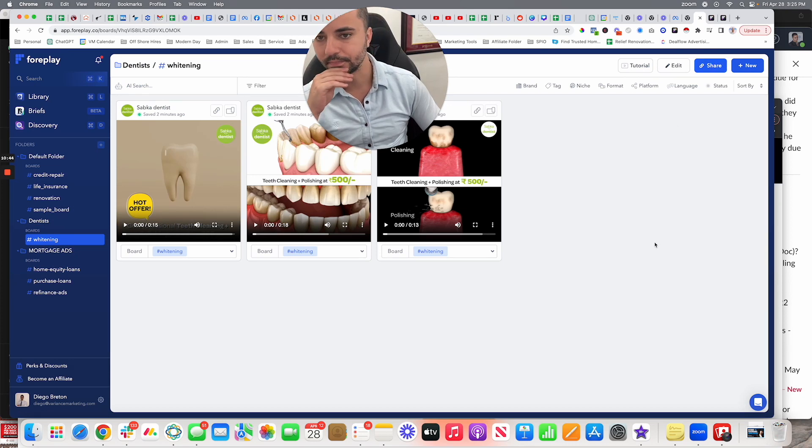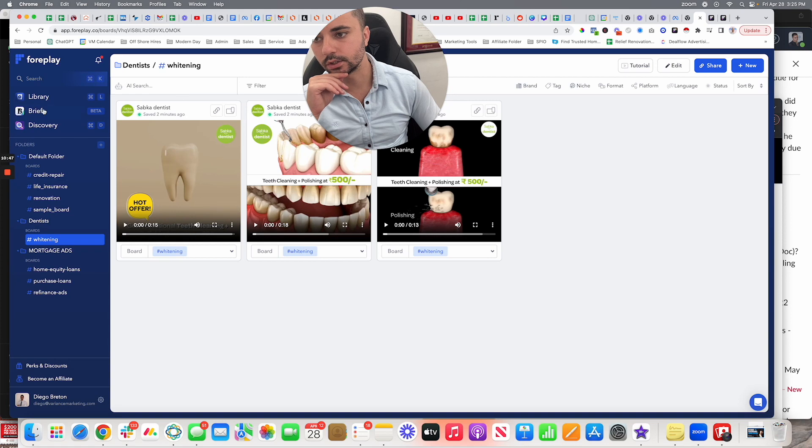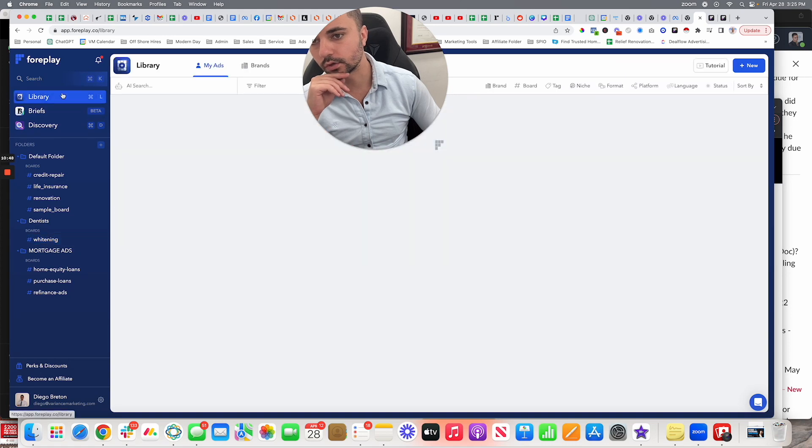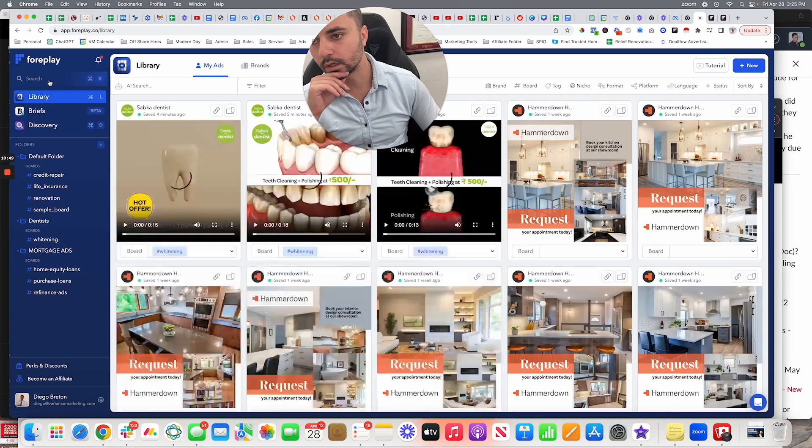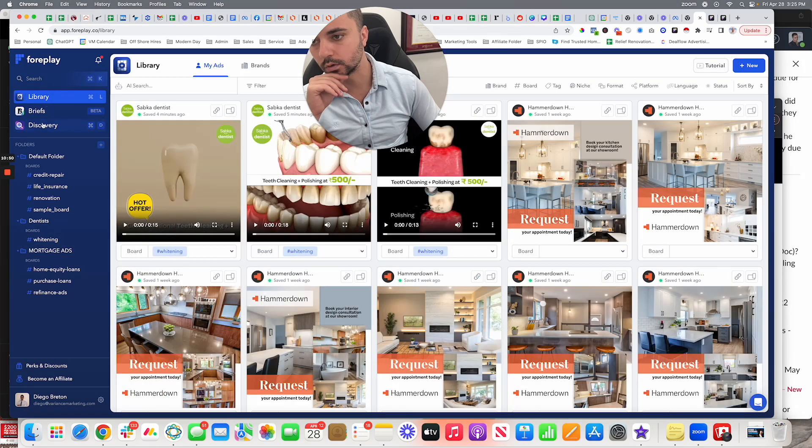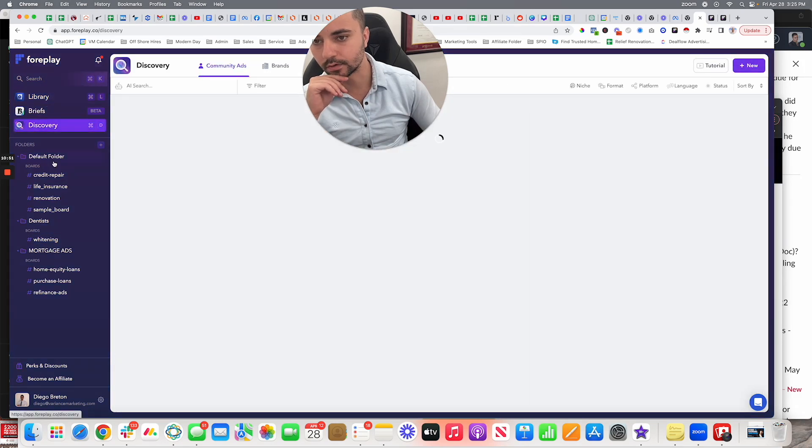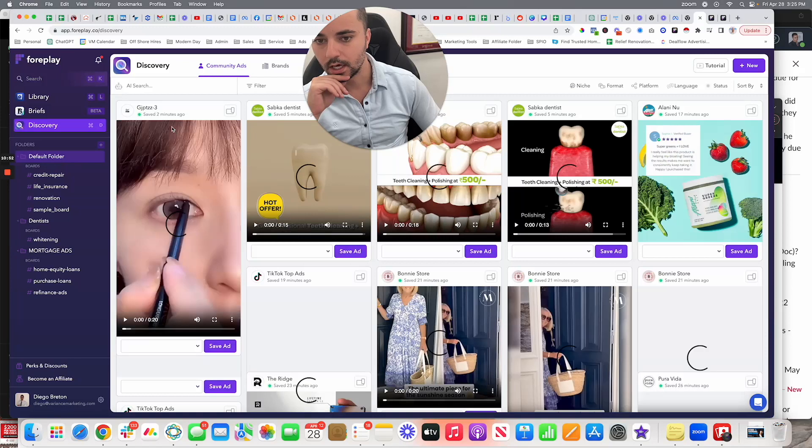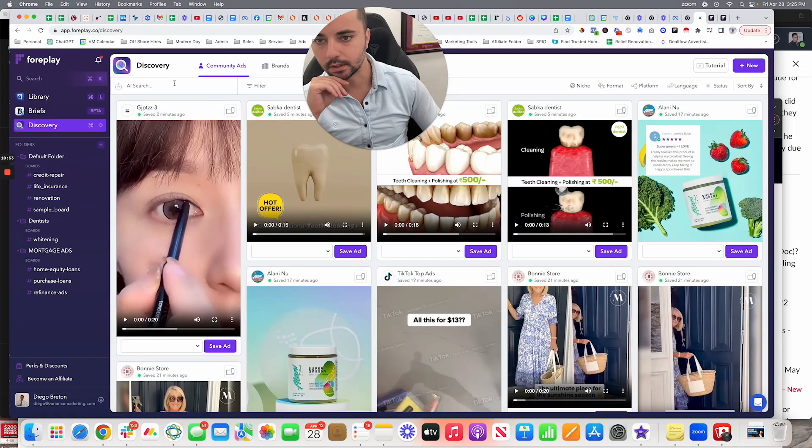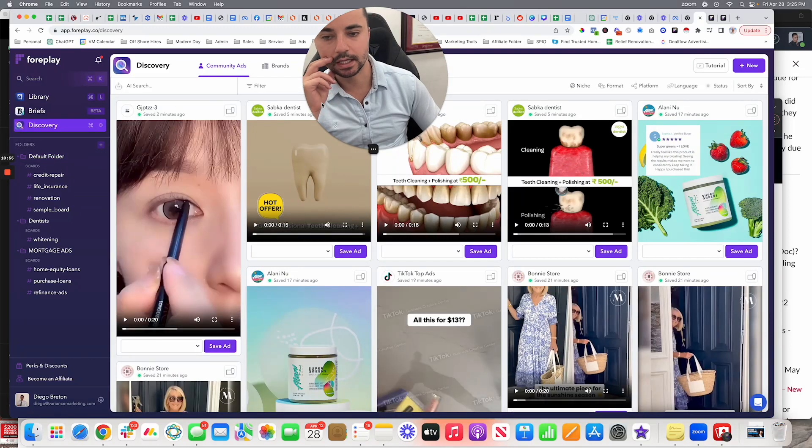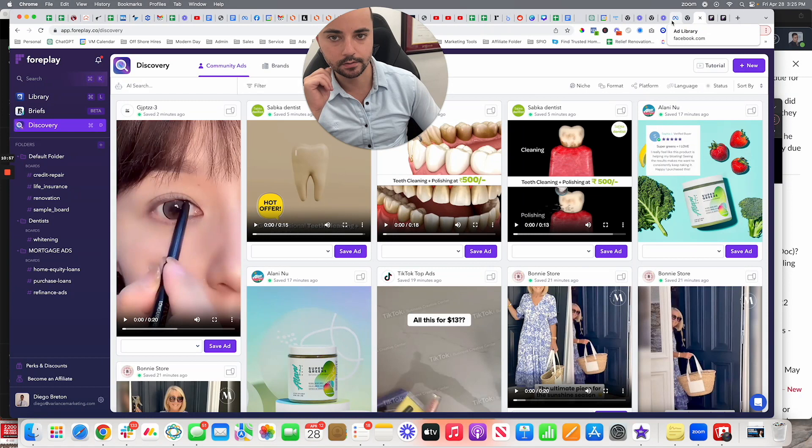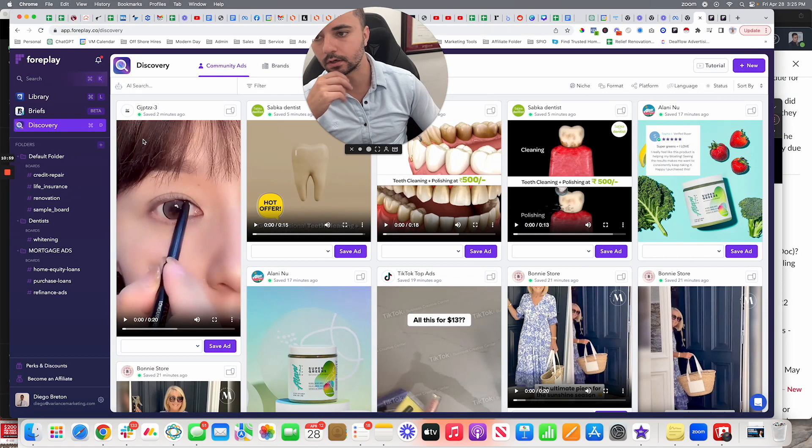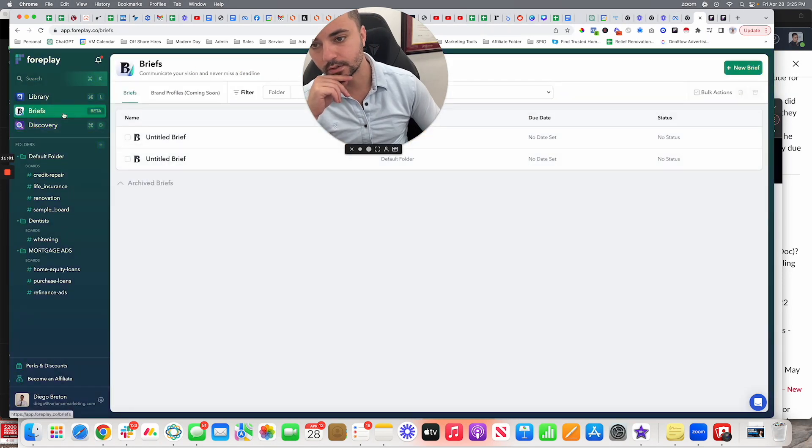There's also an AI search, you can also search directly within their tool. They have a discovery option so you can come in here and search. I'm not a fan of this one. I like personally using the ad library organically and then saving them into here.